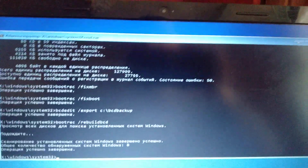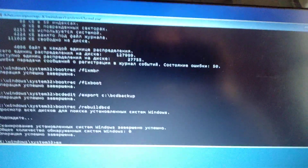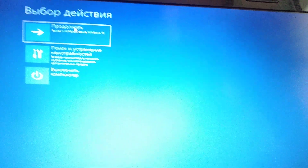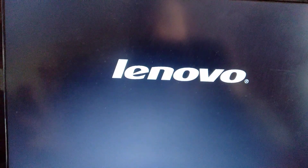After that, just write exit, click Continue, and your system will restart and open Windows without any errors.